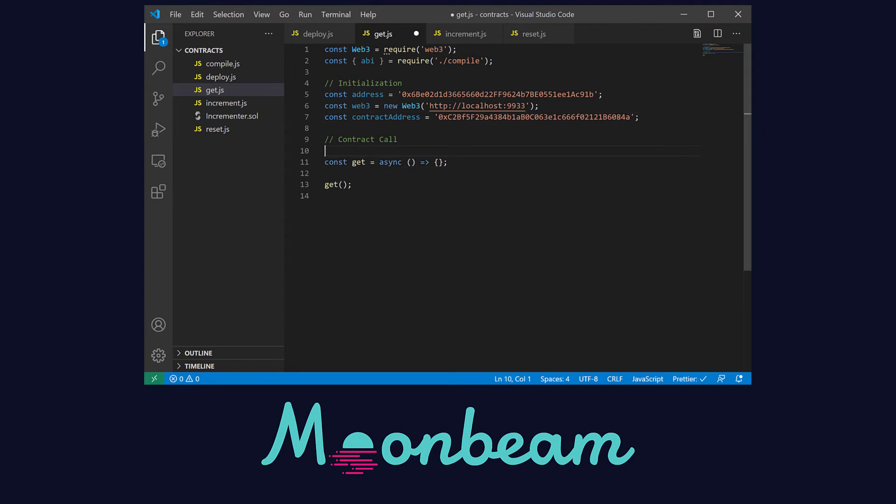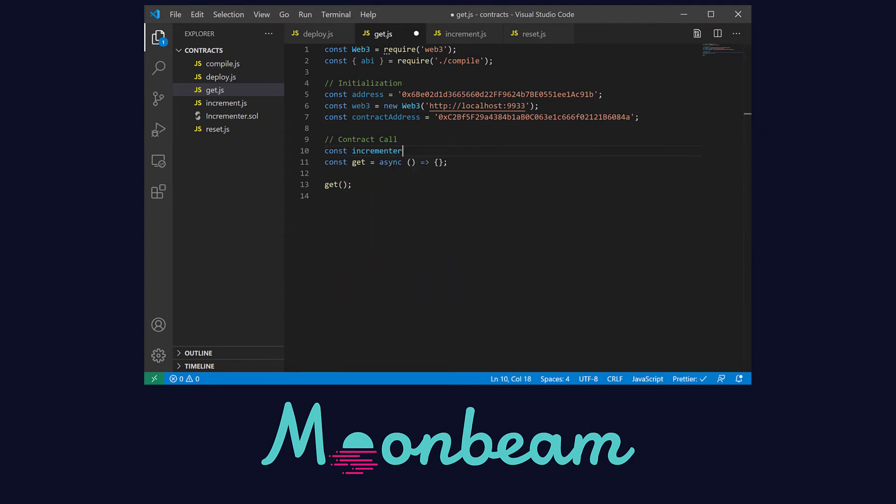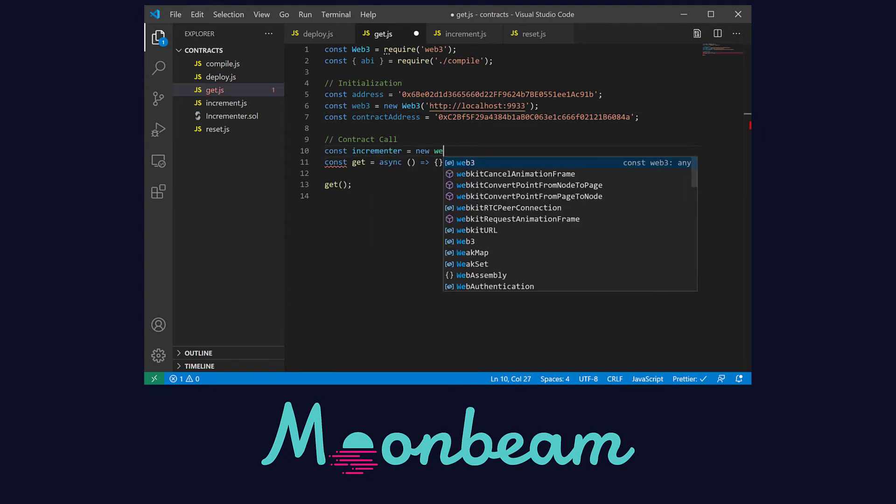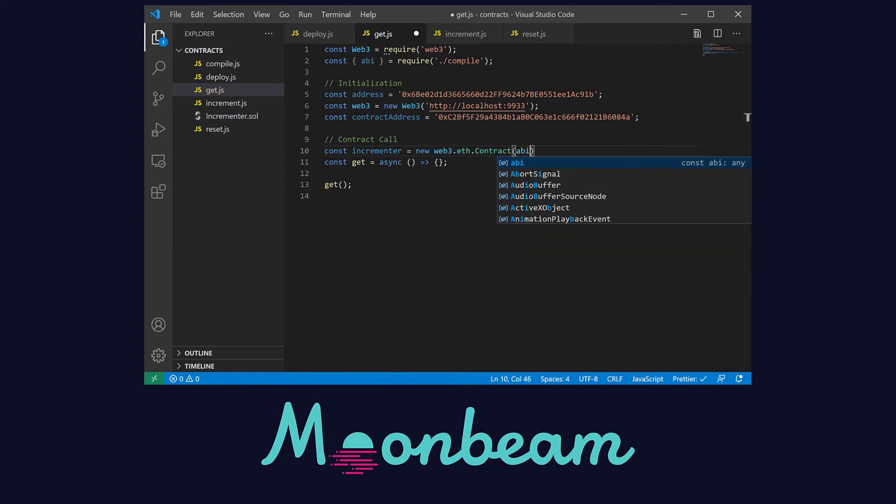And now as before we have to create a local instance of our incrementer contract. But this time we have to pass in not only the ABI but also the contract address. You can do this either inside or outside of the asynchronous function. It really does not matter.